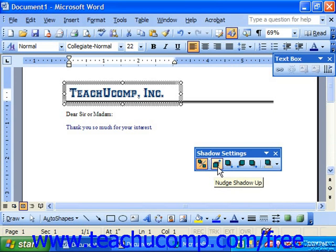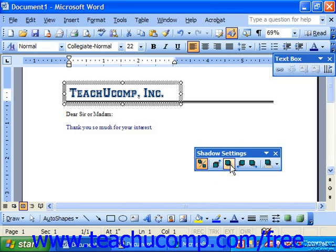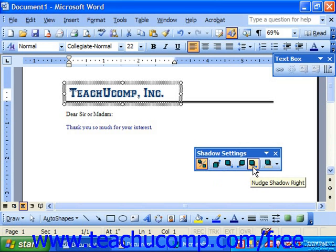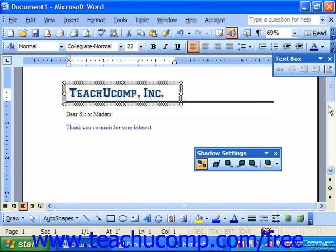You can nudge the shadow's position up, down, left, or right, so you can use this to place it where you would really want it to appear. The final button allows you to change the shadow's color using the drop-down. When you're finished modifying your shadow, just close the shadow settings using the little X at the right end of the toolbar.